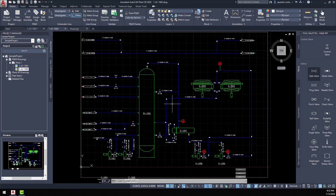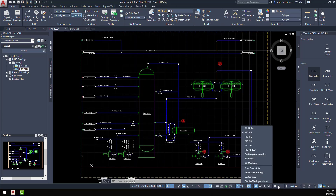We have the same format here. When you choose your standard, you have the option to switch workspaces depending on the standard that you've chosen. This project was created using the P&ID PIP standard using Imperial, so this is the default that would come up for this particular project.